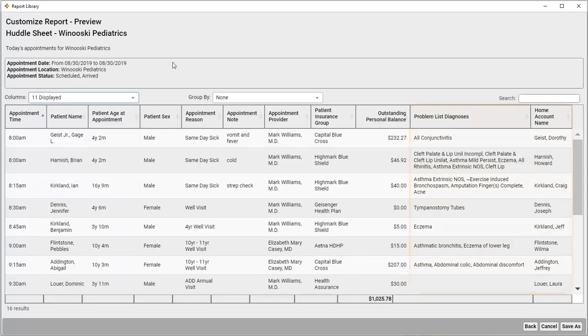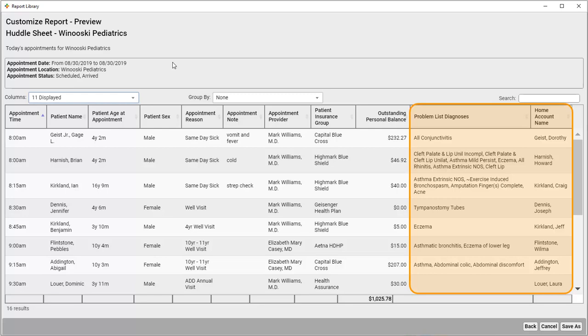And I want those columns to appear with the rest of the patient's information instead of at the end of the report. So I'll drag these columns where I want them.